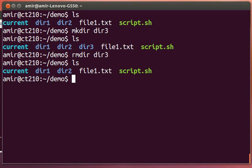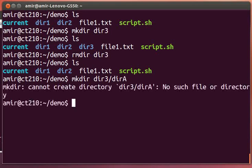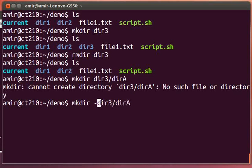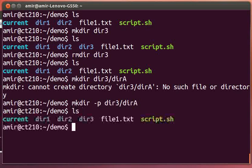We can make a whole directory tree with the dash p flag. So let's say we wanted to make a directory three and inside of there directory A. mkdir won't let us do that by itself, but with the dash p flag we can make a whole directory tree at once.